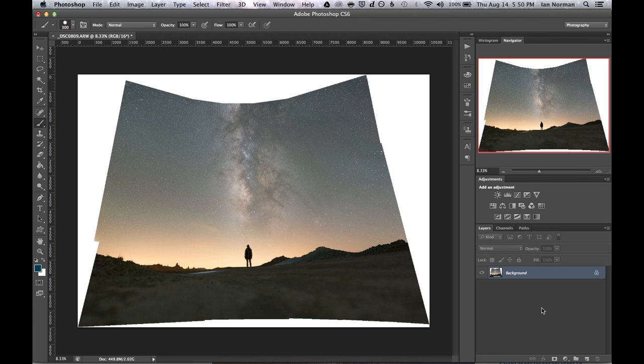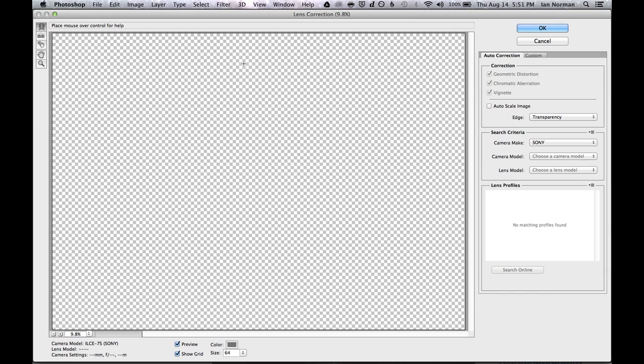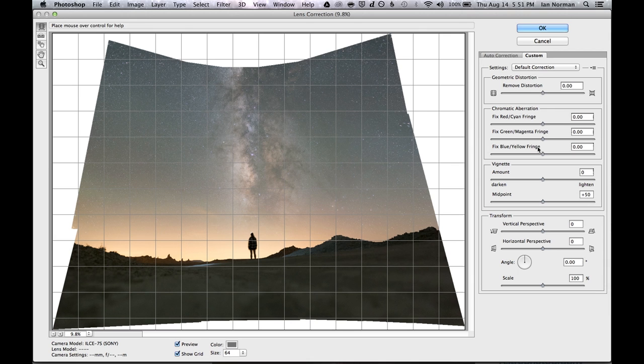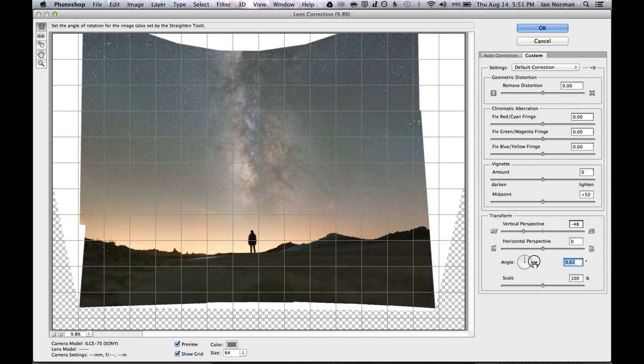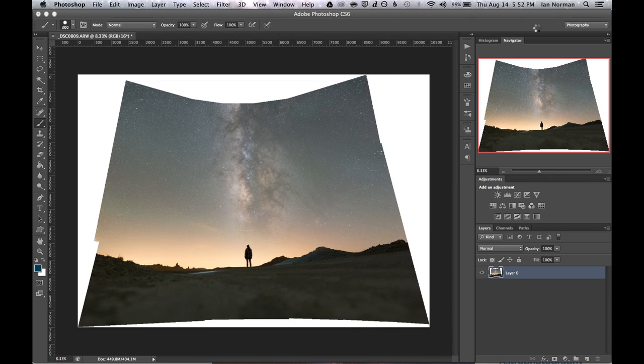Next I want to remove some of the trapezoid shape of the stitch by going to the lens corrections tool under filter and lens corrections. And once it's loaded I'll tweak the vertical perspective slider until the sides of the image are roughly straight. And then I'll tweak the angle tool until the horizon looks straight too. I think that's about good so click ok.